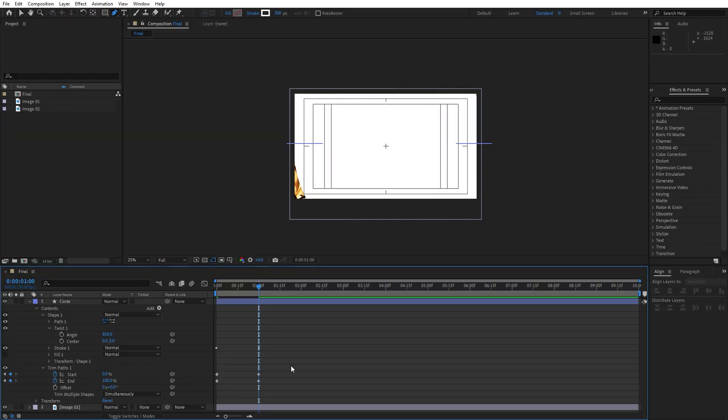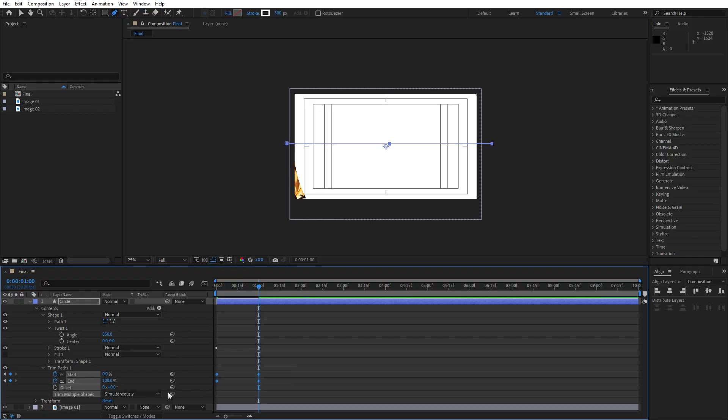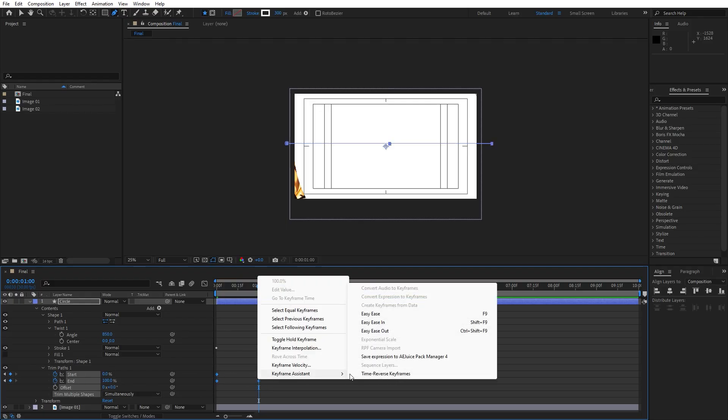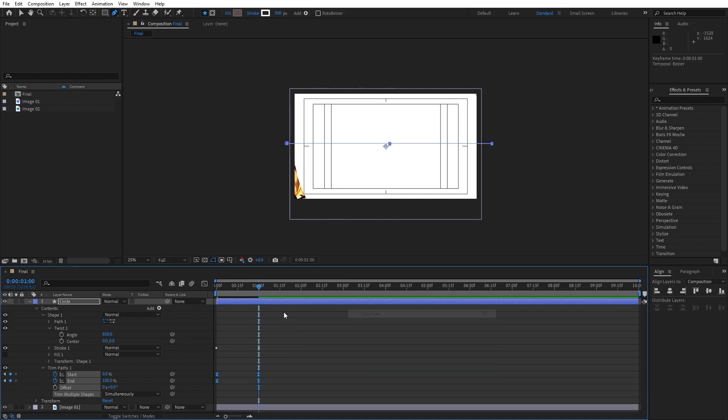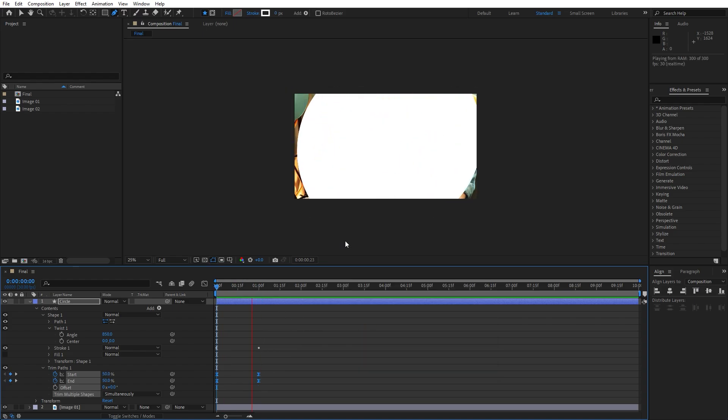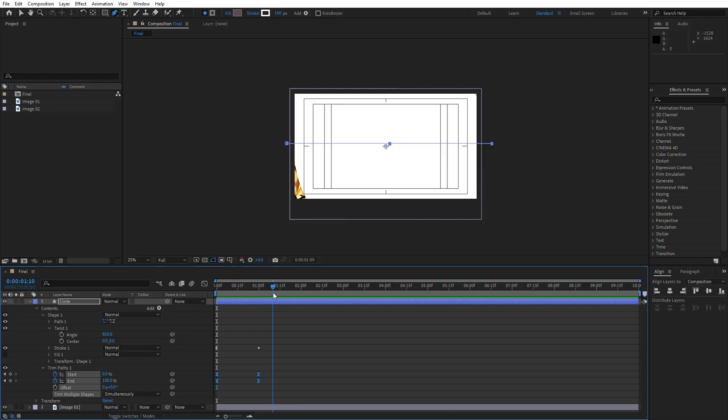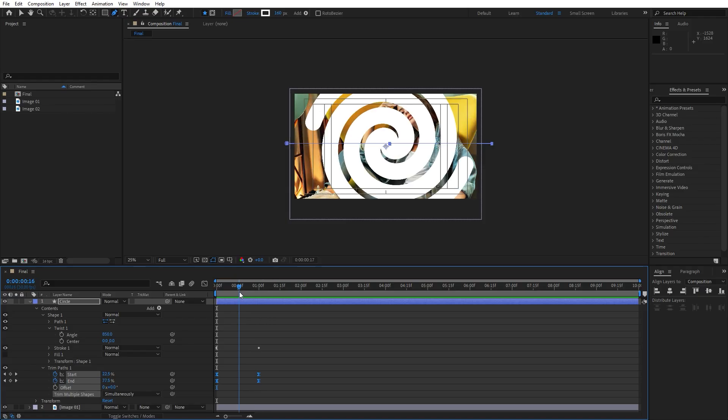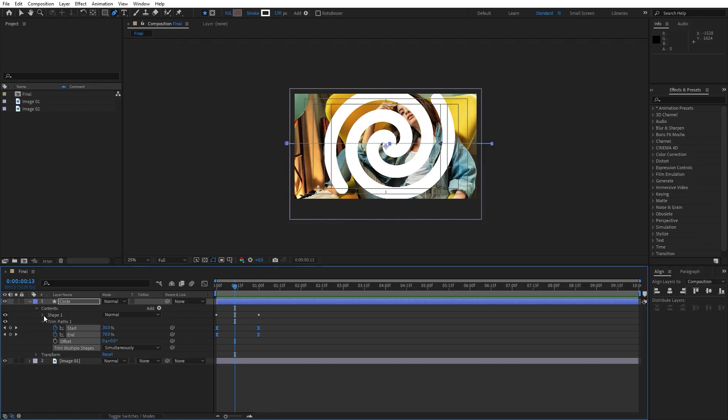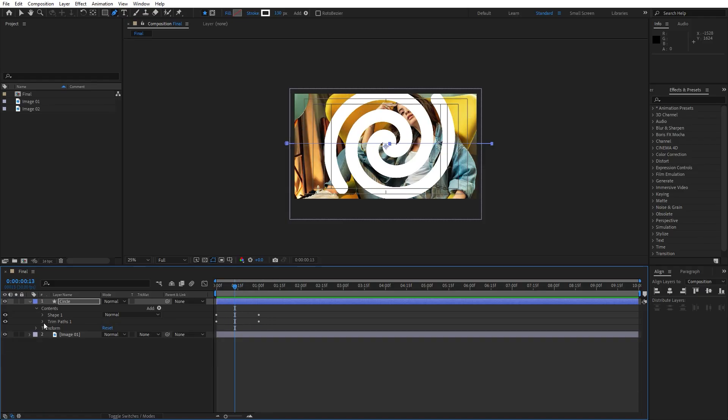Now what we can do is to select all of the four keyframes for this trim paths. Go right click, keyframe assistance and hit here this easy ease option. And now when we hit zero, this is our cool looking animation of our twisted circle.